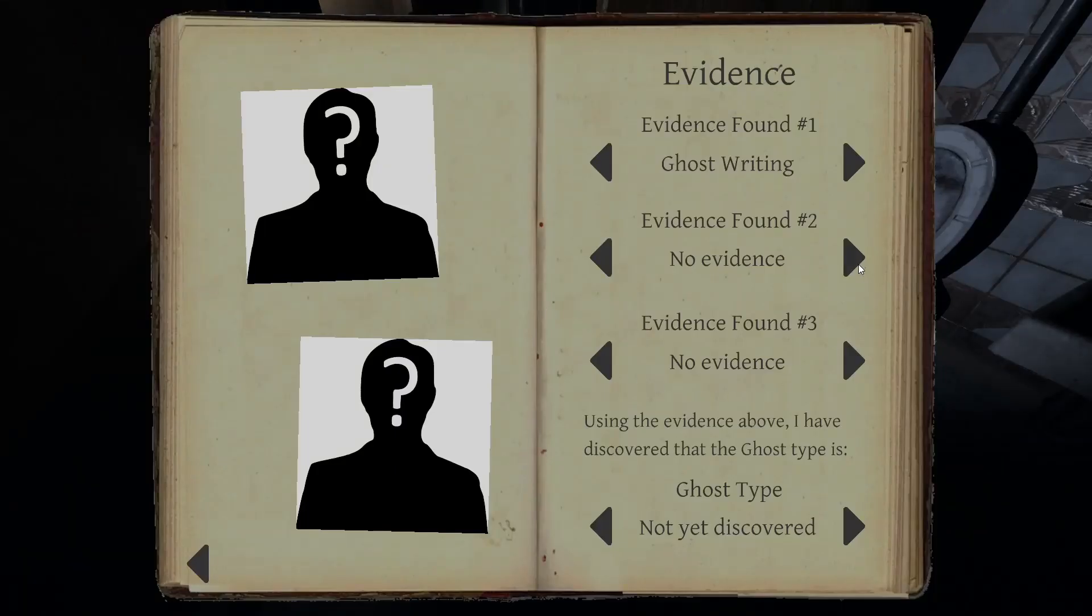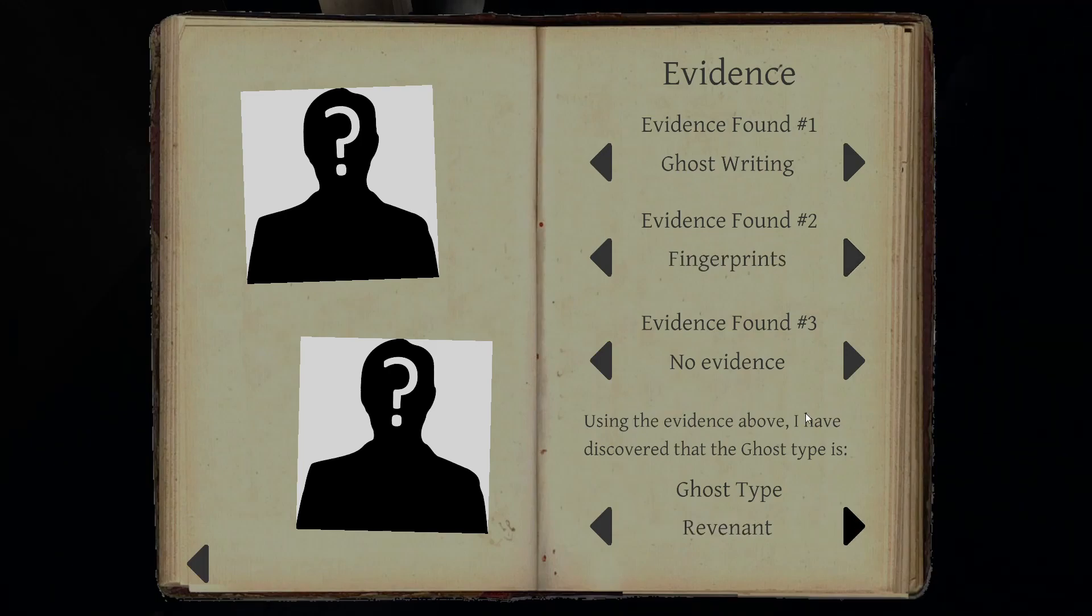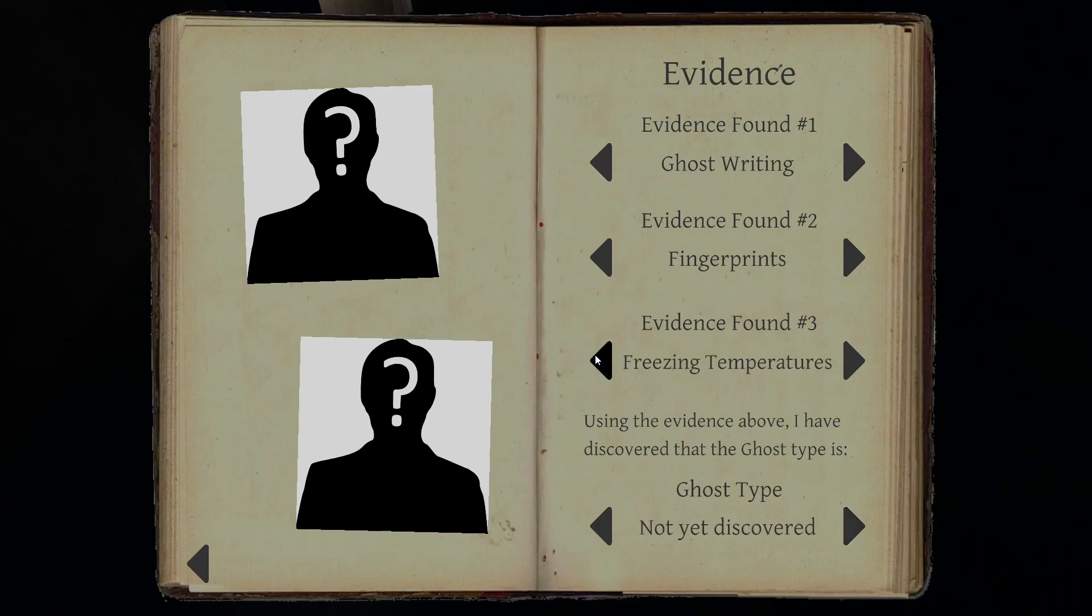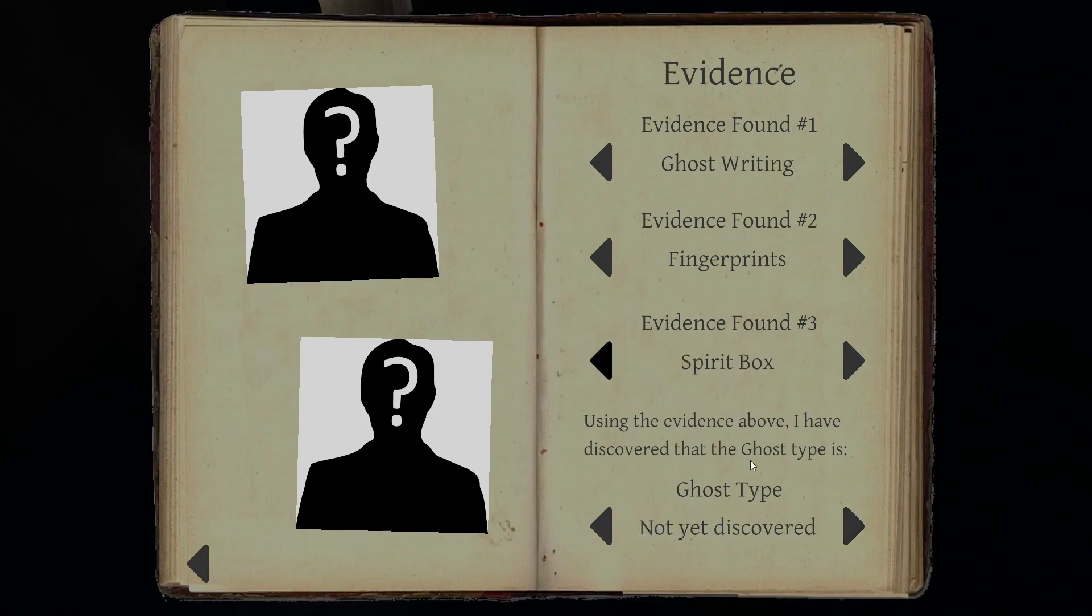We got fingerprints. Of course. Uh-oh. Could be a revenant. Not talking on the spirit box.